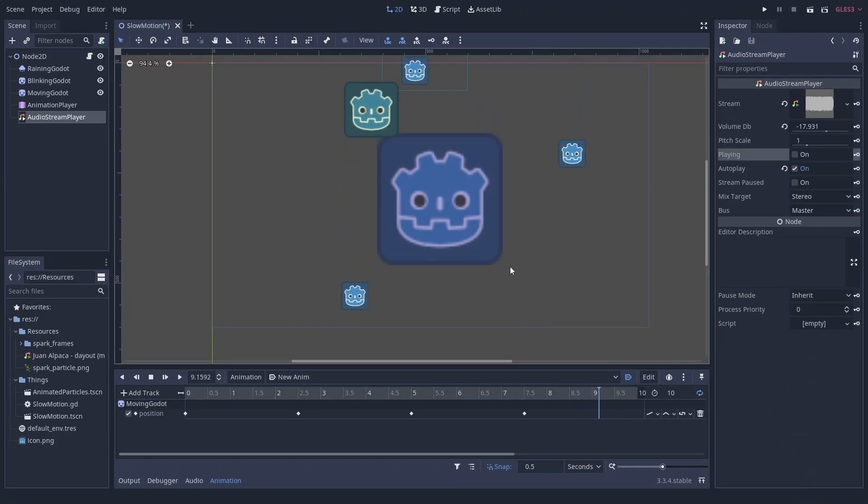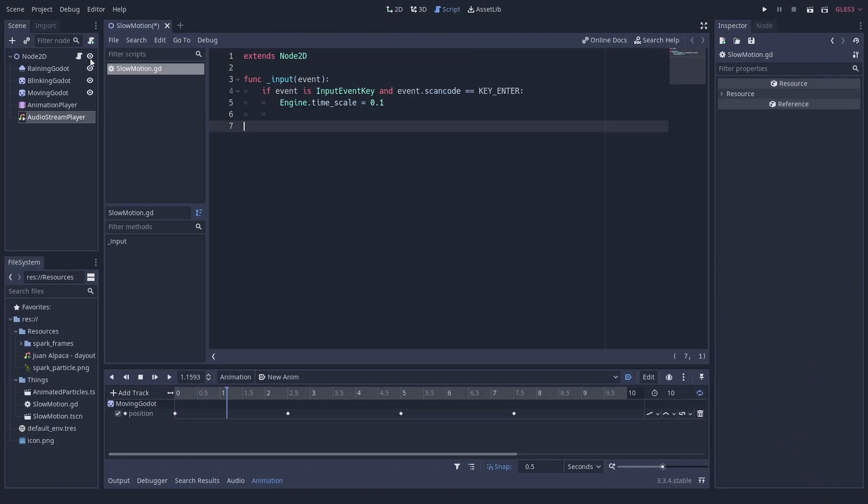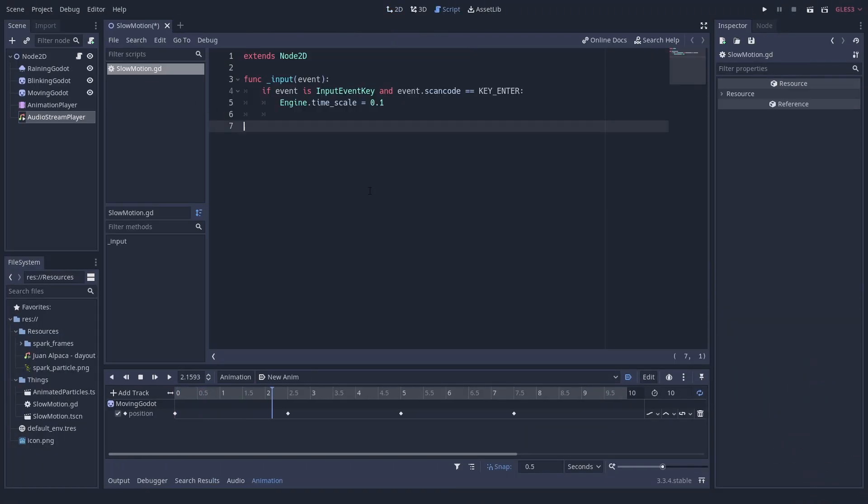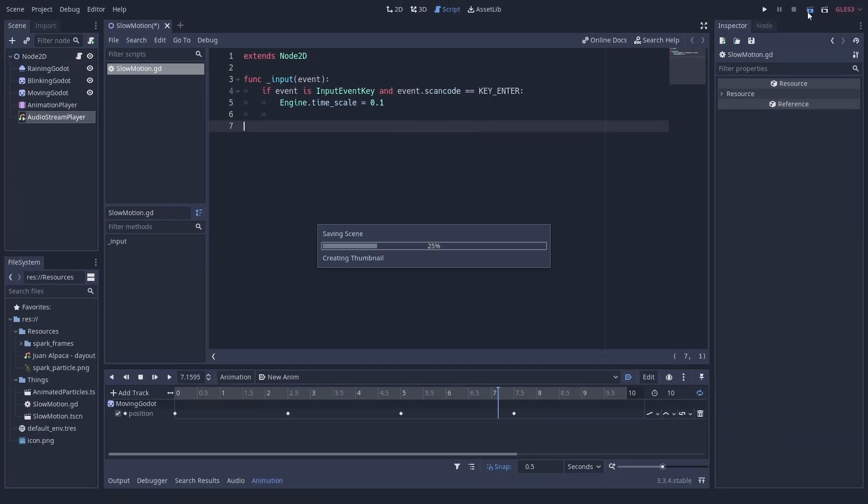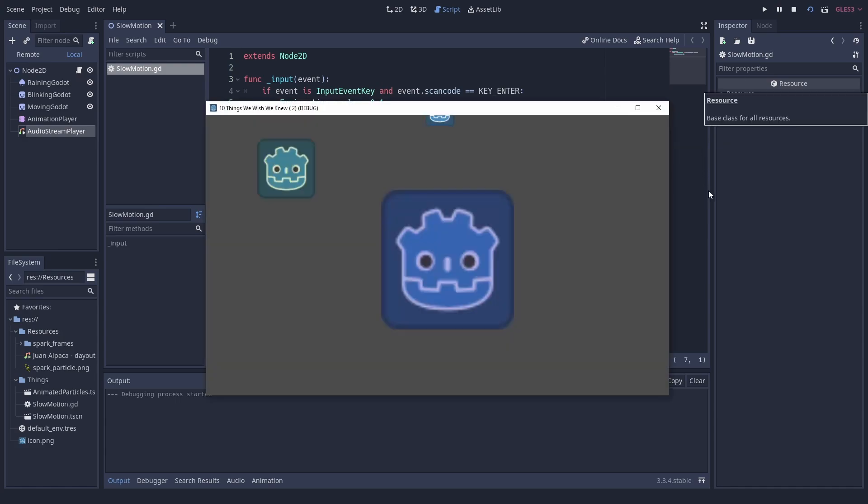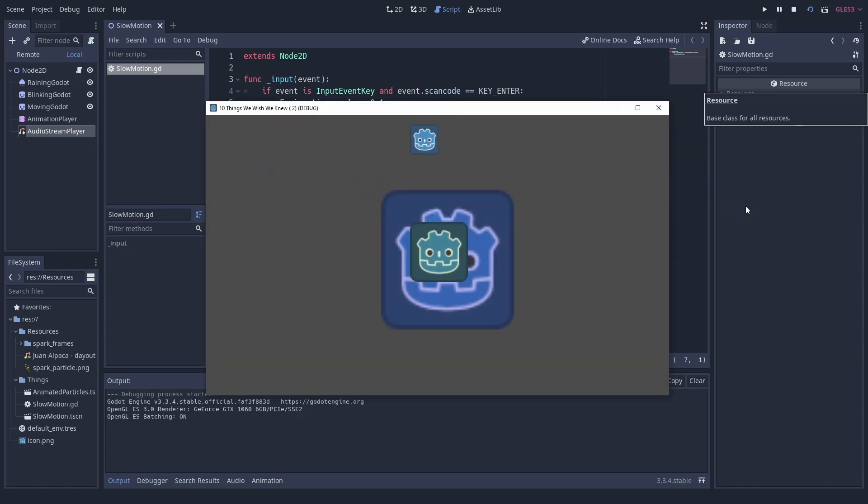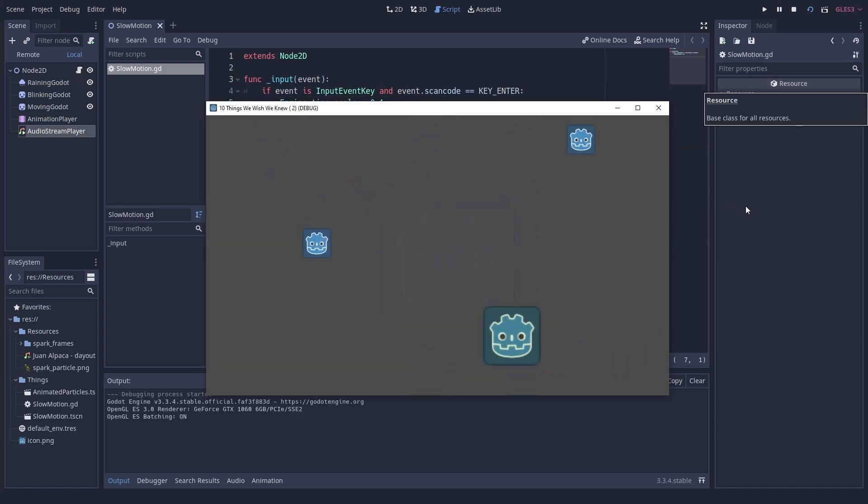Number 1: Manipulate time. I love slow motion effects in games and they are actually pretty easy to do in Godot. You can use Engine.time_scale to switch it on the fly. It's really cool. Pretty much everything is affected except sound.